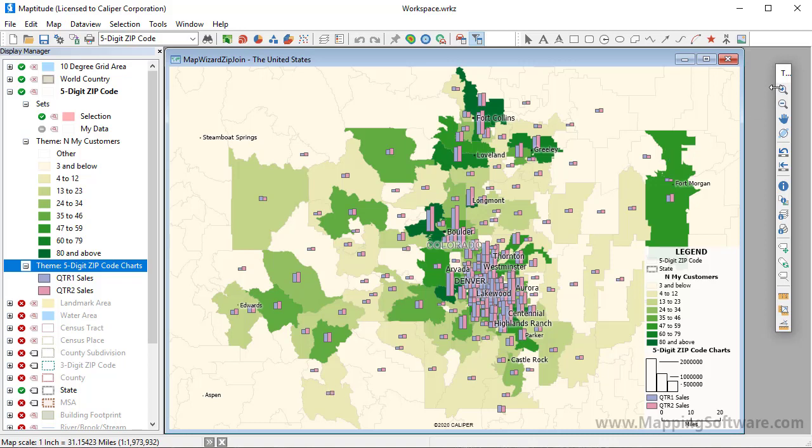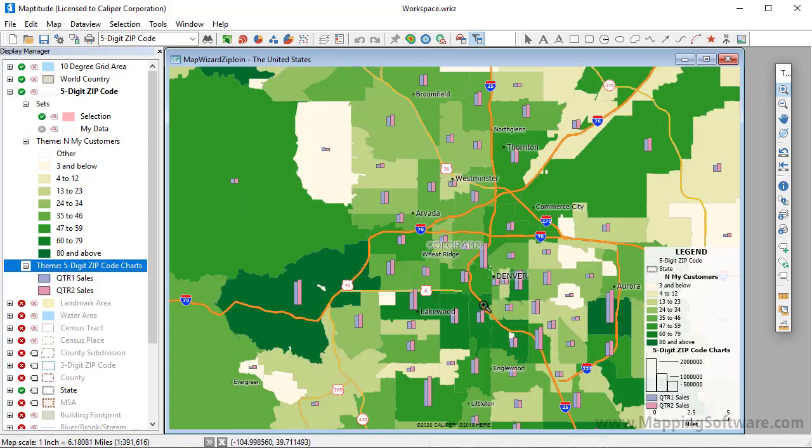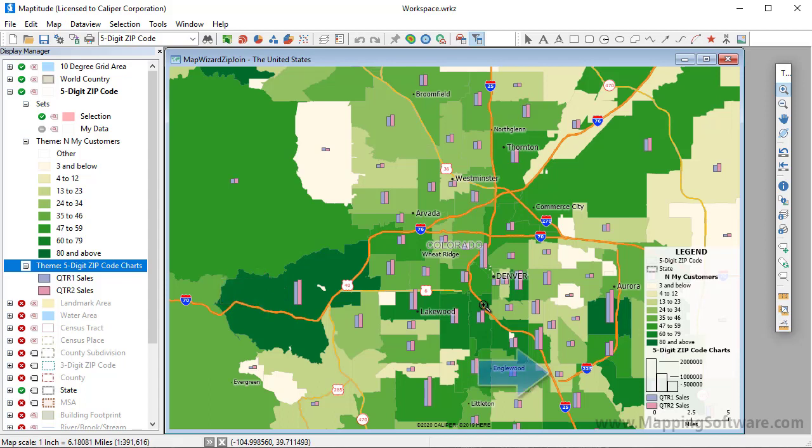Maptitude adds the theme to the map. Let's zoom in to see the downtown area. You can see that sales were high and increased in this zip code, and sales were lower and decreased in this zip code.